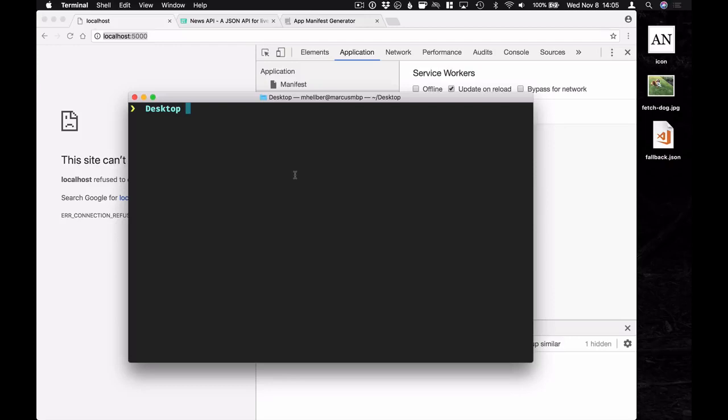Hi there, my name is Markus Hellberg and in this video I'm going to show you how easy it is to build a progressive web application. To do that I'm going to first build a very simple newsreader application from scratch, and once we have it up and running I'm going to take that and turn it into a progressive web application step-by-step, so you can see hands-on what the different steps are involved.